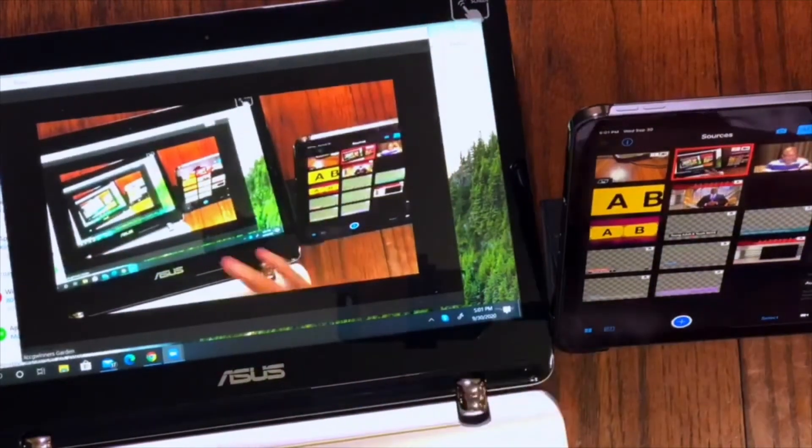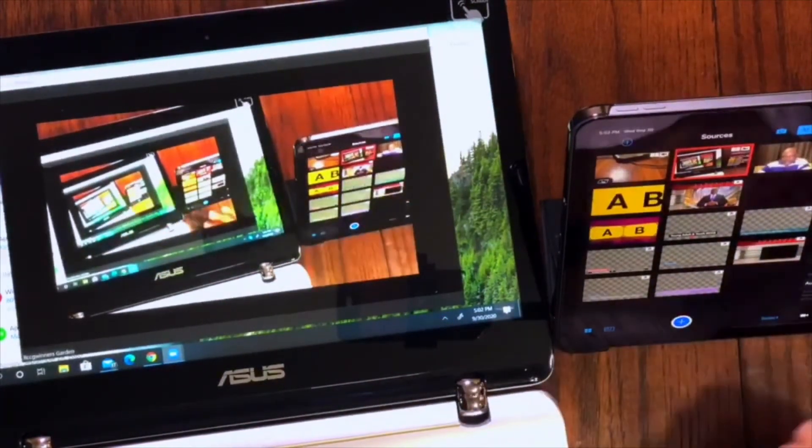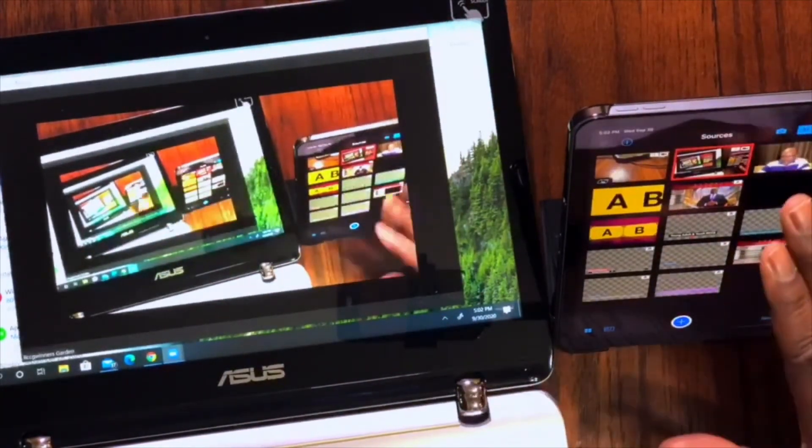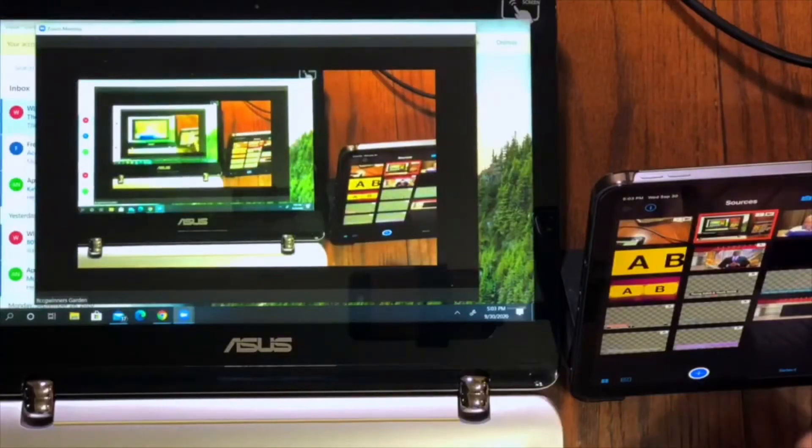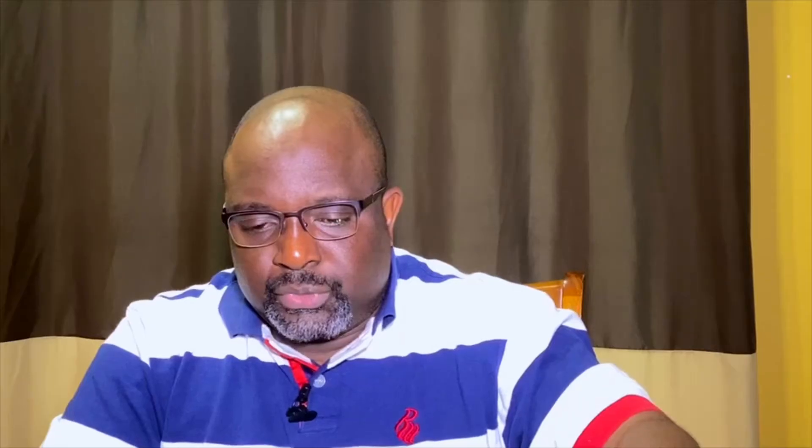If I switch camera angle, you can see right from here you can see on the Zoom. Whatever I am doing here is showing on the Zoom screen.